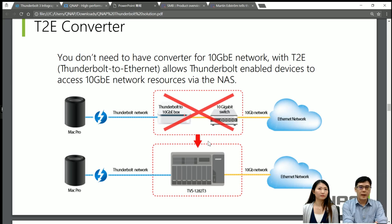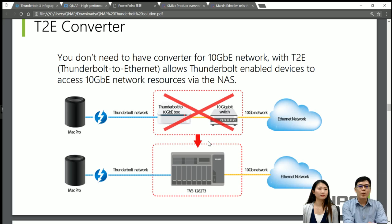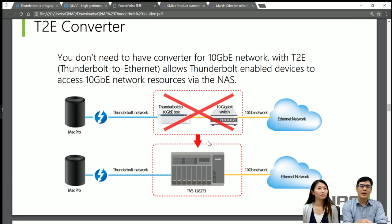So those are the two key differences between Thunderbolt NAS and QNAP's NAS. For the QNAP Thunderbolt NAS, you are able to share the data in the NAS. For the regular Thunderbolt NAS, the current solution in the market, you are not able to do that — you can just plug the Thunderbolt NAS into one Mac and copy data, then unplug it, plug it into another Mac and copy data again. Our solution has the best way for customers to collaborate with each other.